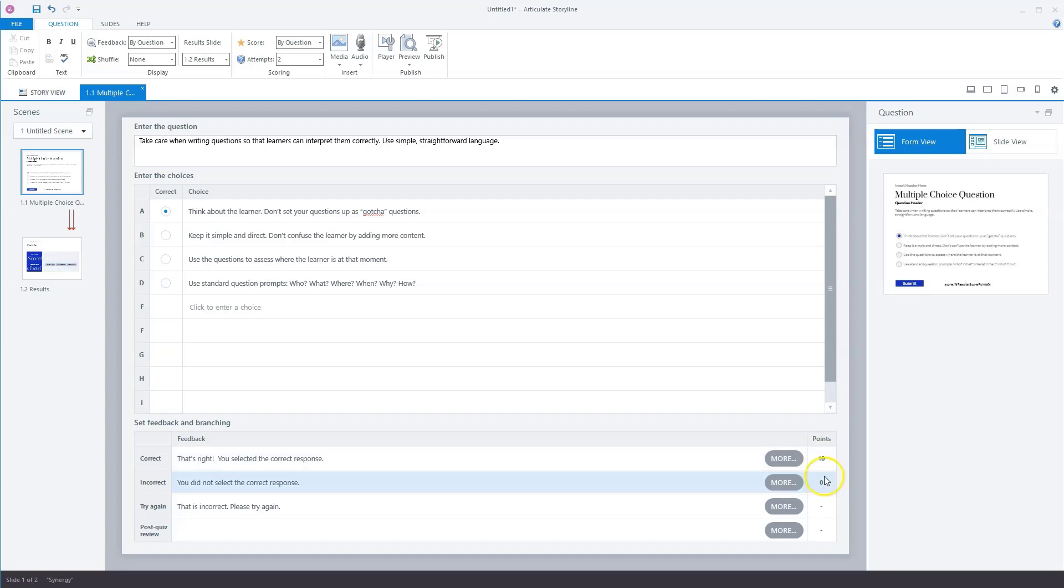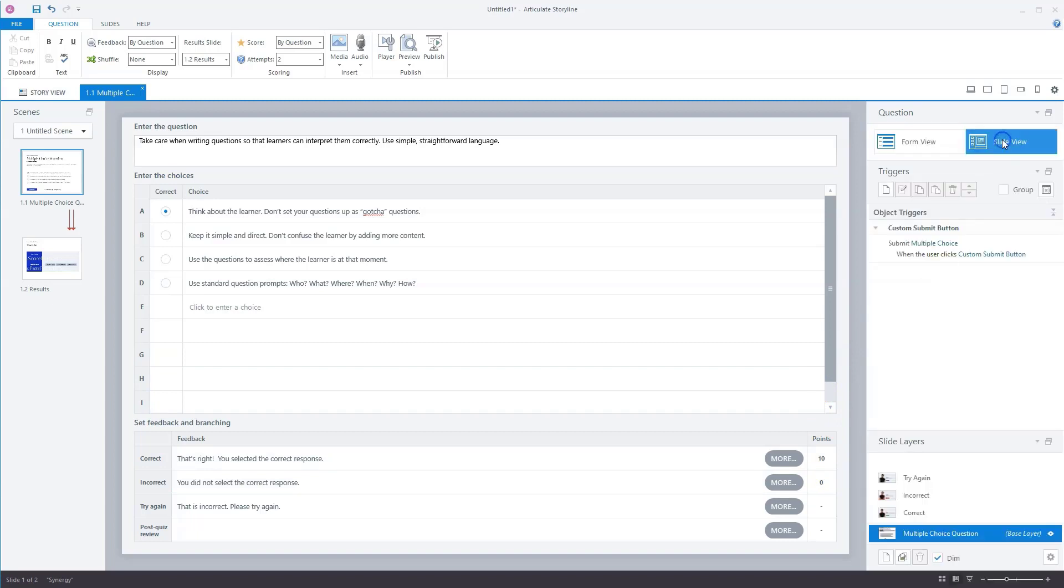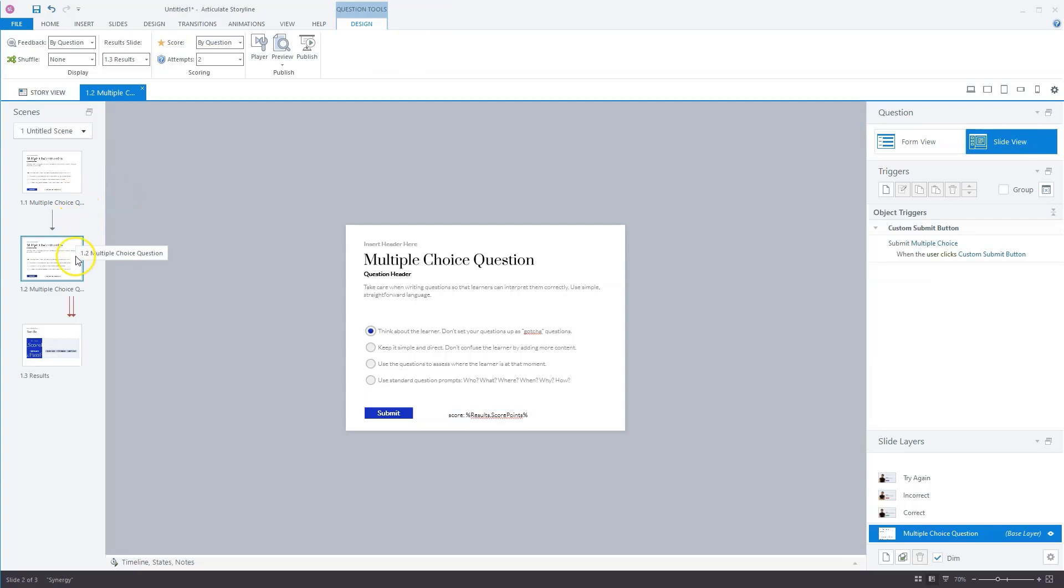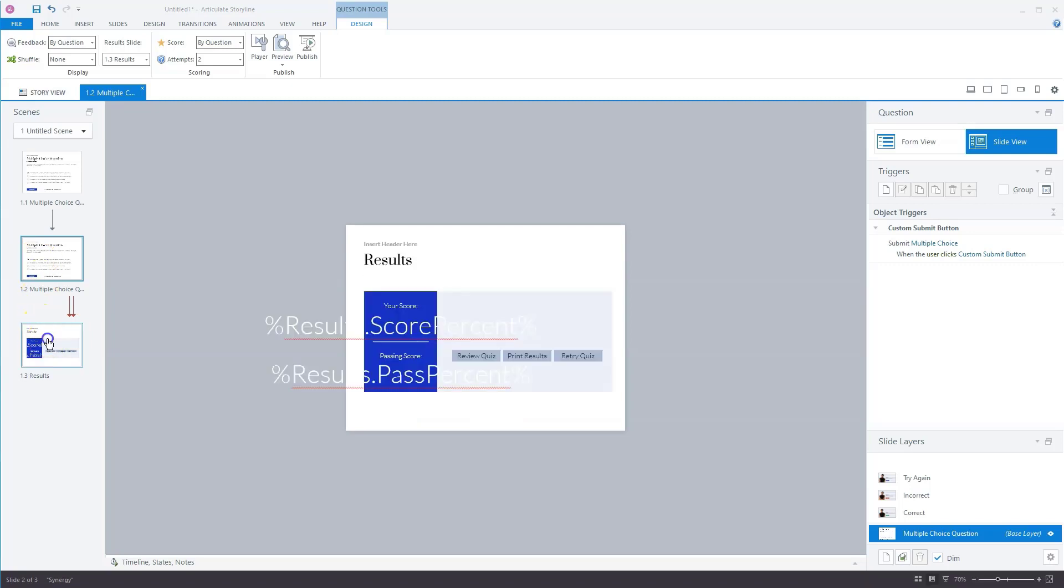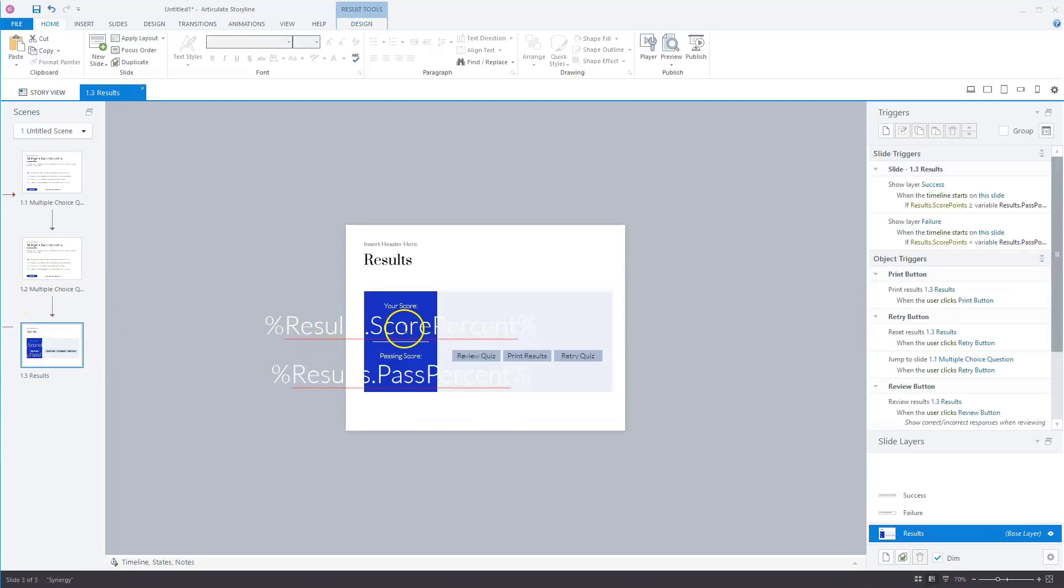So what we're going to do now is, let's return to slide view for that, copy the slide. So I'll have now two slides and a quiz result slide. And now what we can do is check our results slide, because here they are using the percent score.